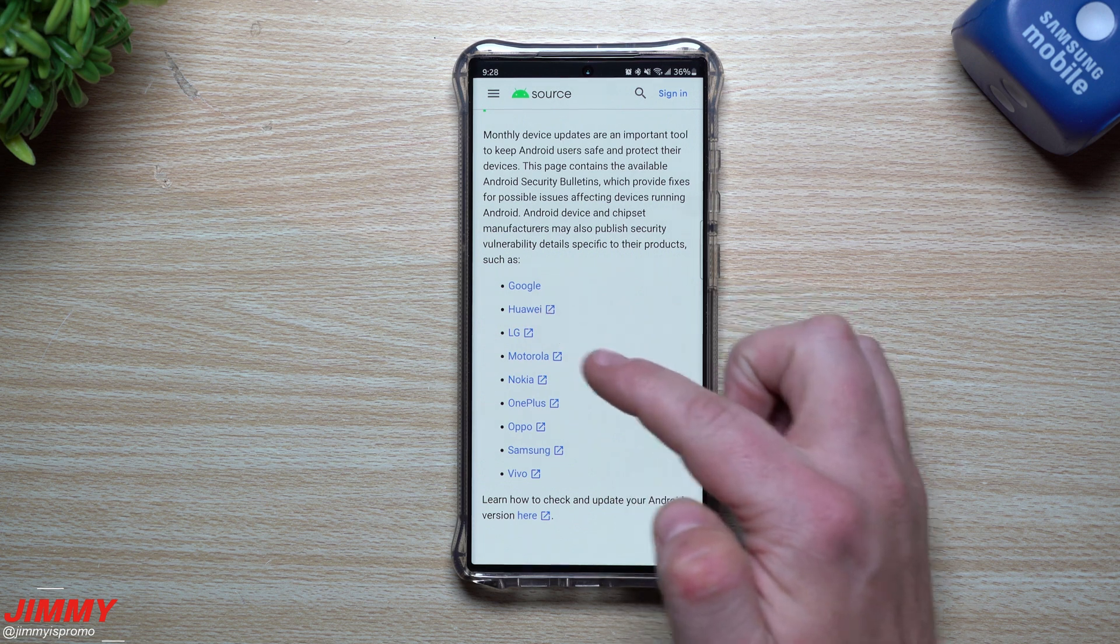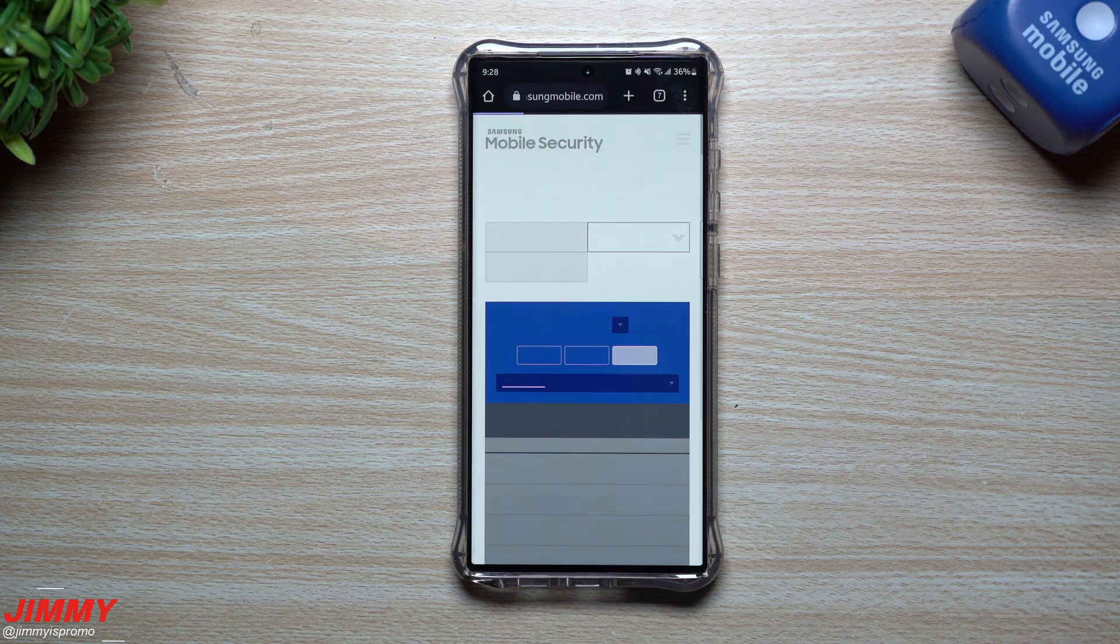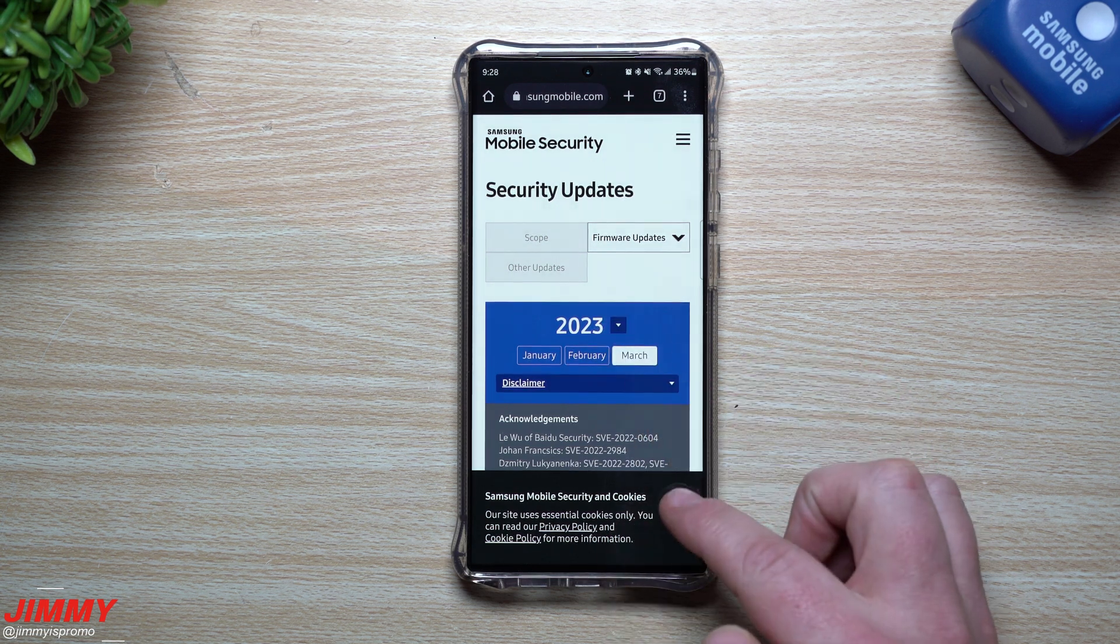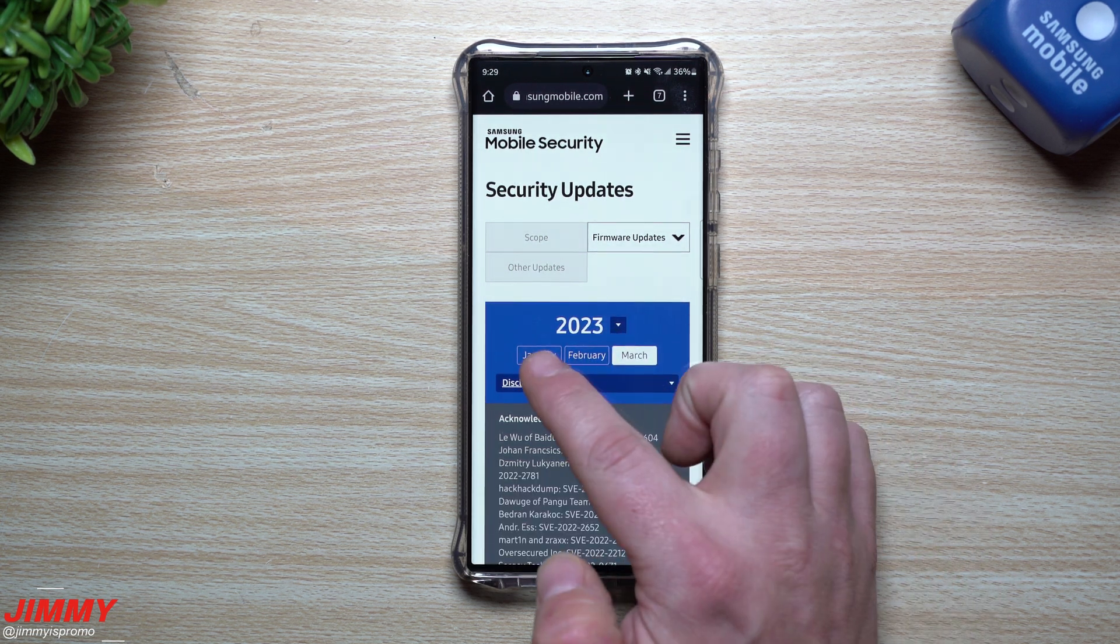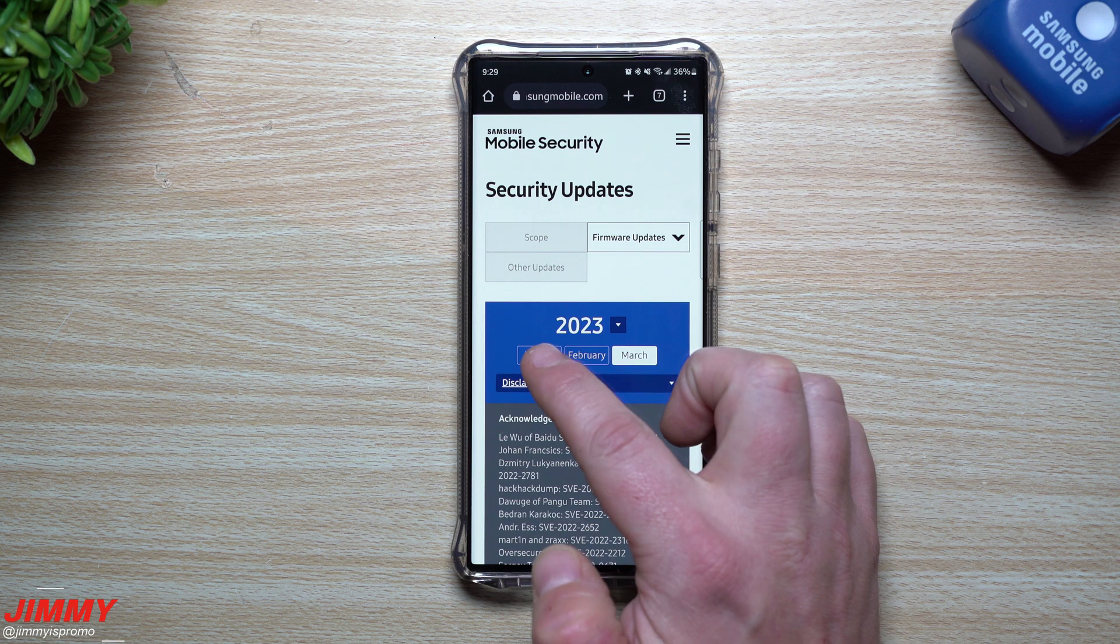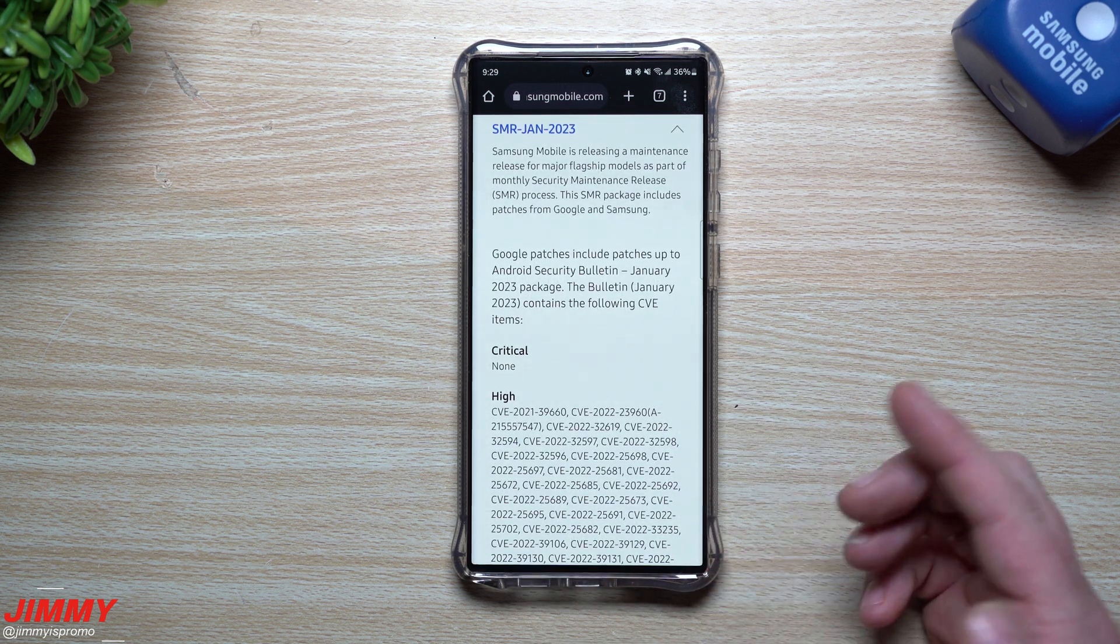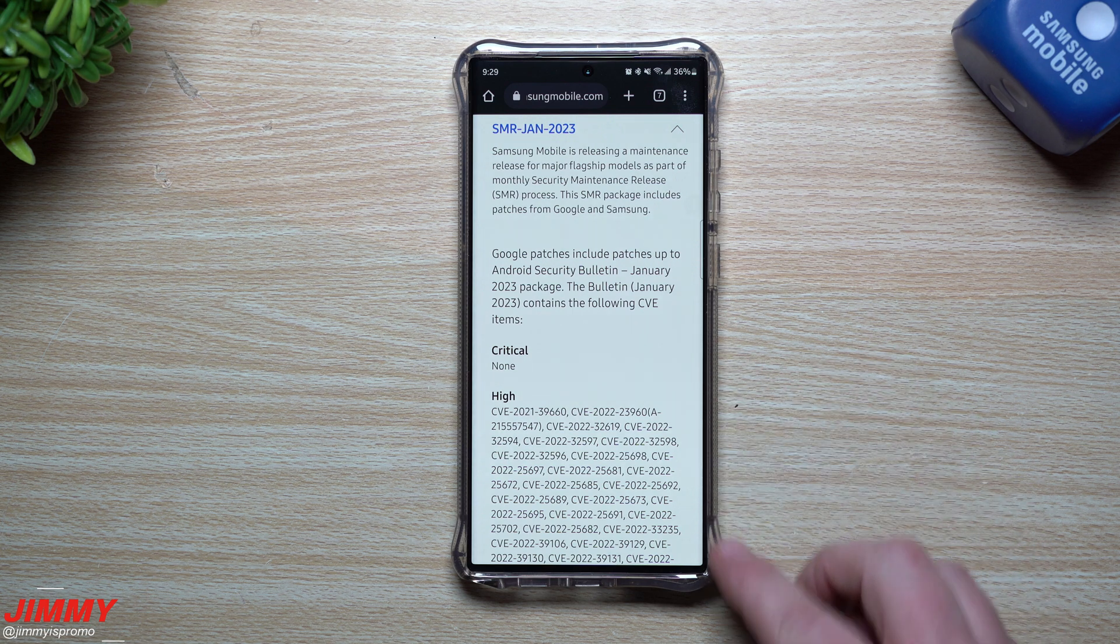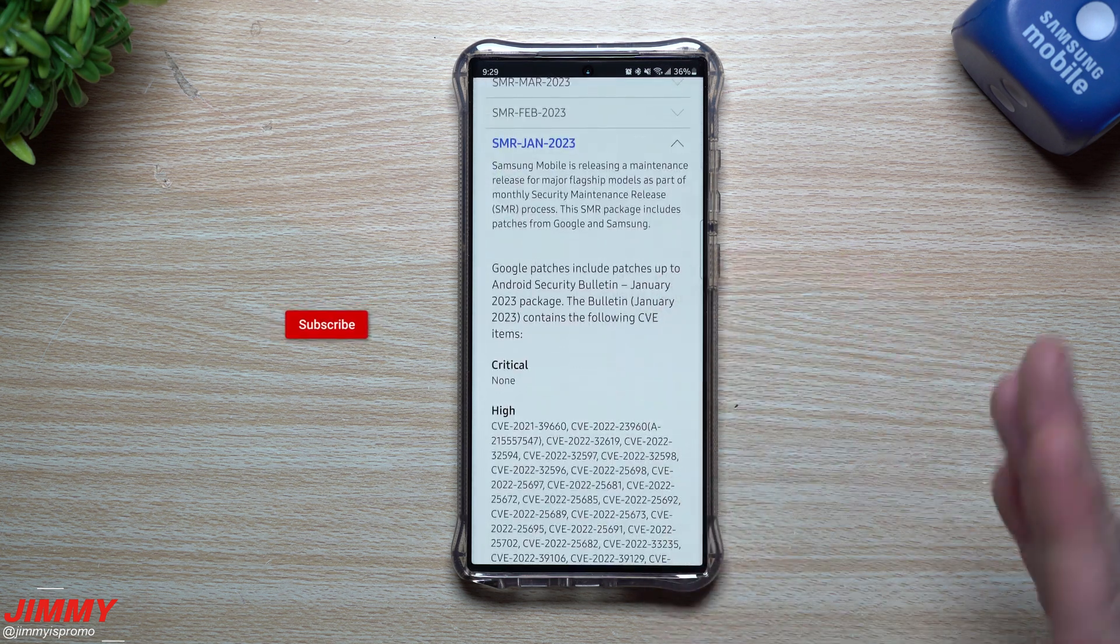So you just scroll down to the very first option here and you just tap on read. Now from here, you want to tap on the phone that you own. So you can read about Google, Huawei, LG, Motorola, but here we go inside of Samsung. And now you can take a look that we are within the year of 2023. You can go back to January, February, or March.